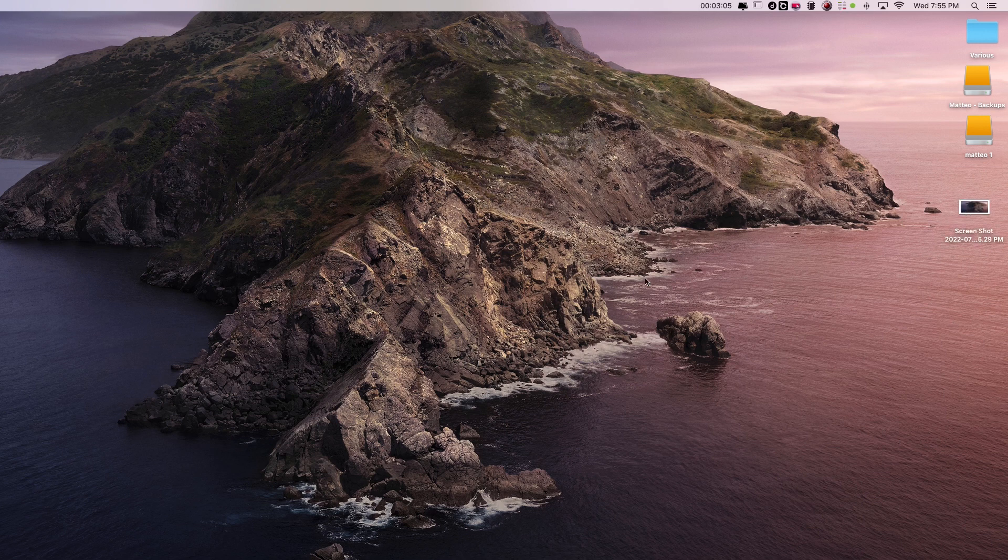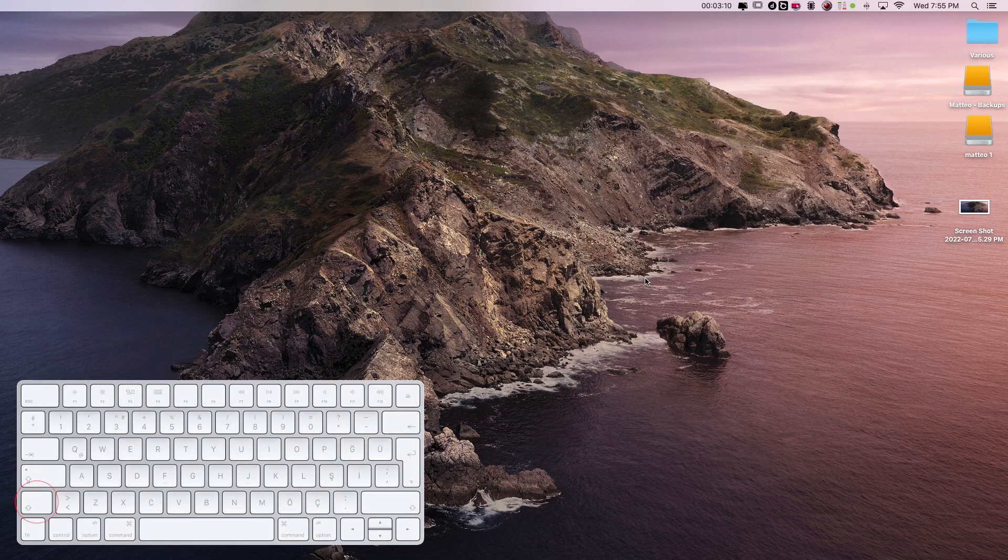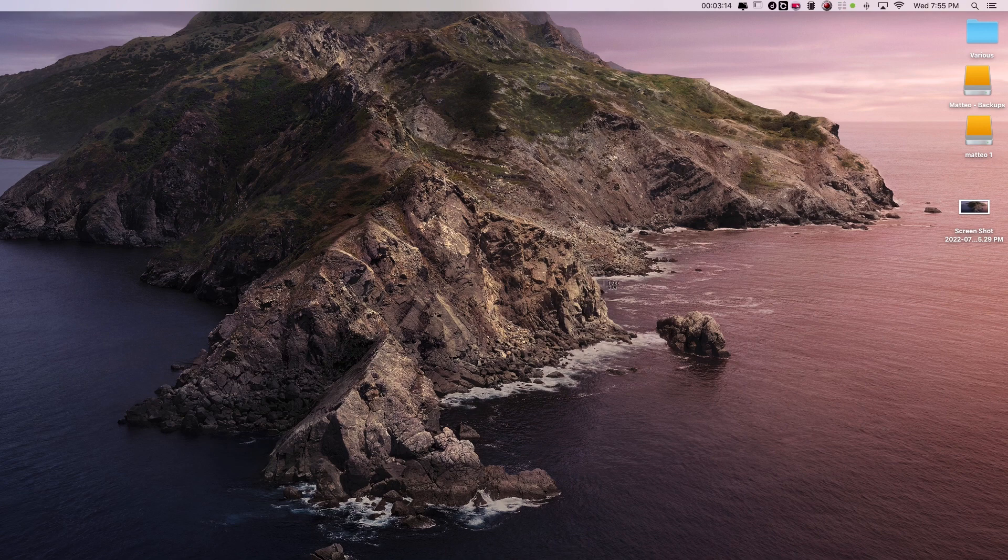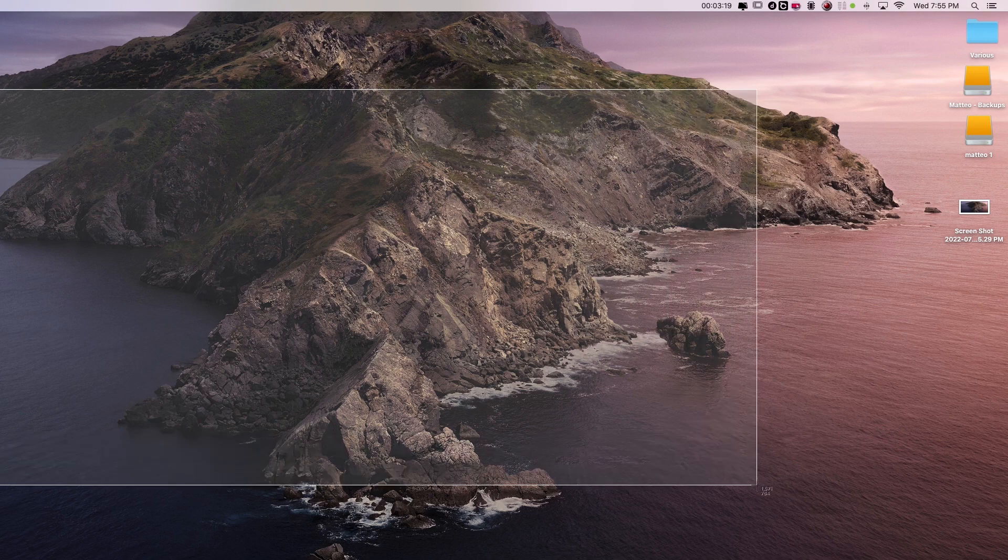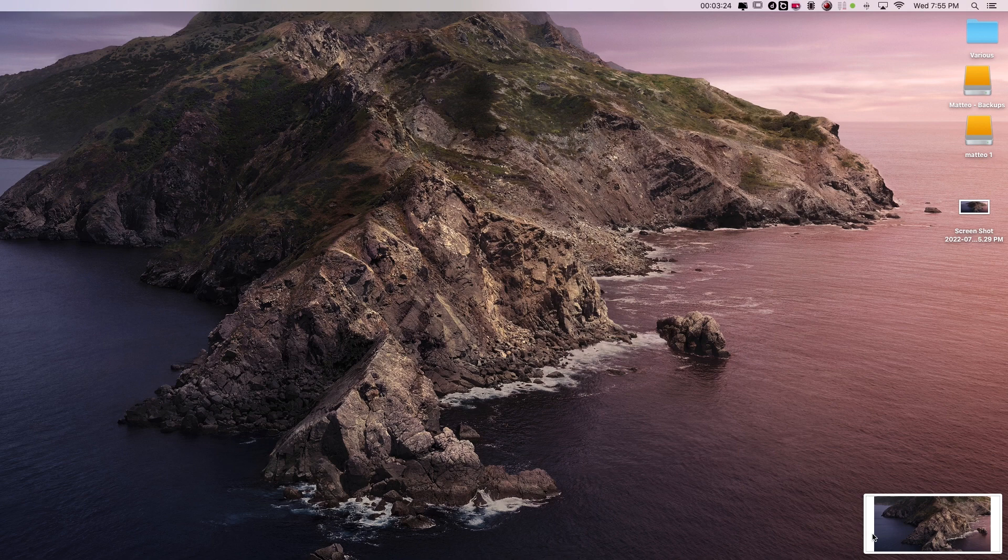If on the other hand we want to take a screenshot of a portion of the screen we need to press Shift, Command and 4. Our pointer is going to become a selector and we just go ahead and select the portion of the screen, release, and we're going to have a screenshot saved on our desktop that is just a portion that we have selected.